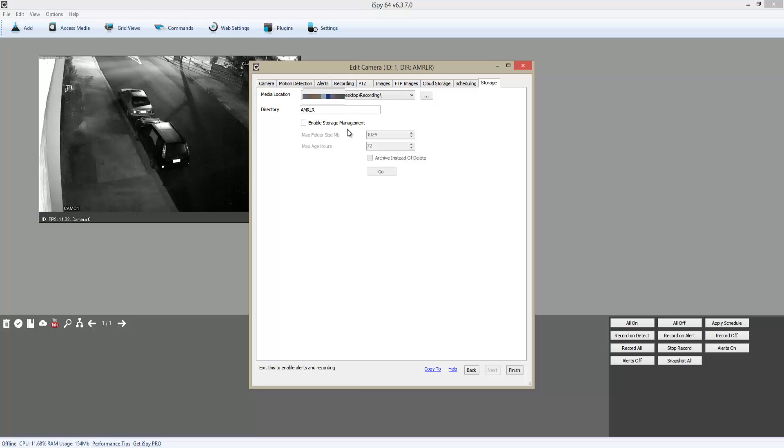Here you can enable the storage management size. Once you change it, press Finish.